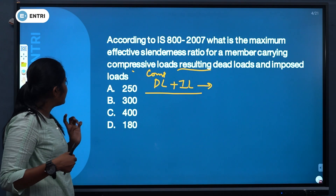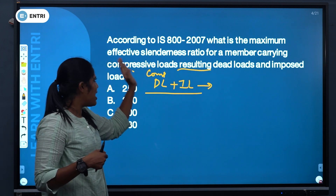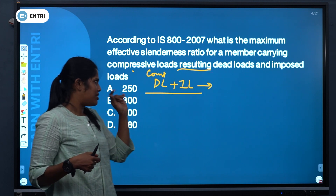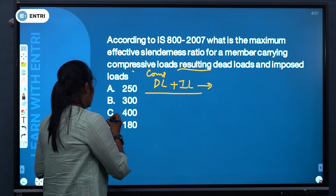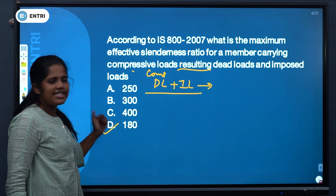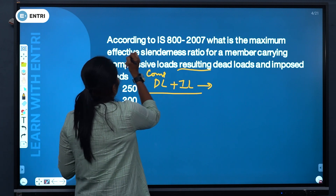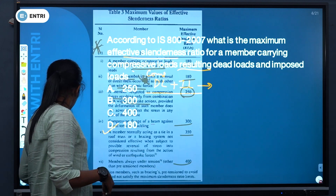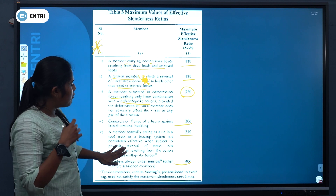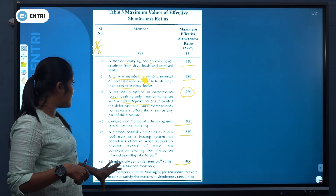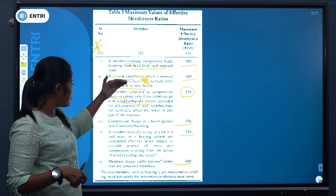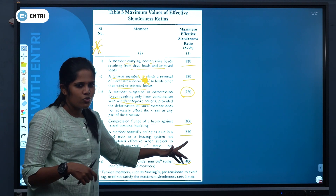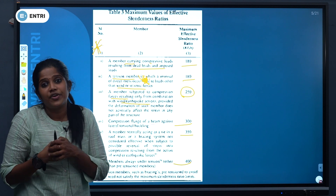So the values are: compression member under dead load and imposed load — 180; under wind or earthquake load — 250; compression flange of a beam — 300; tension member — 350; always under tension — 400. This table is very important. The correct answer for the question about dead load and imposed load is option D: 180.